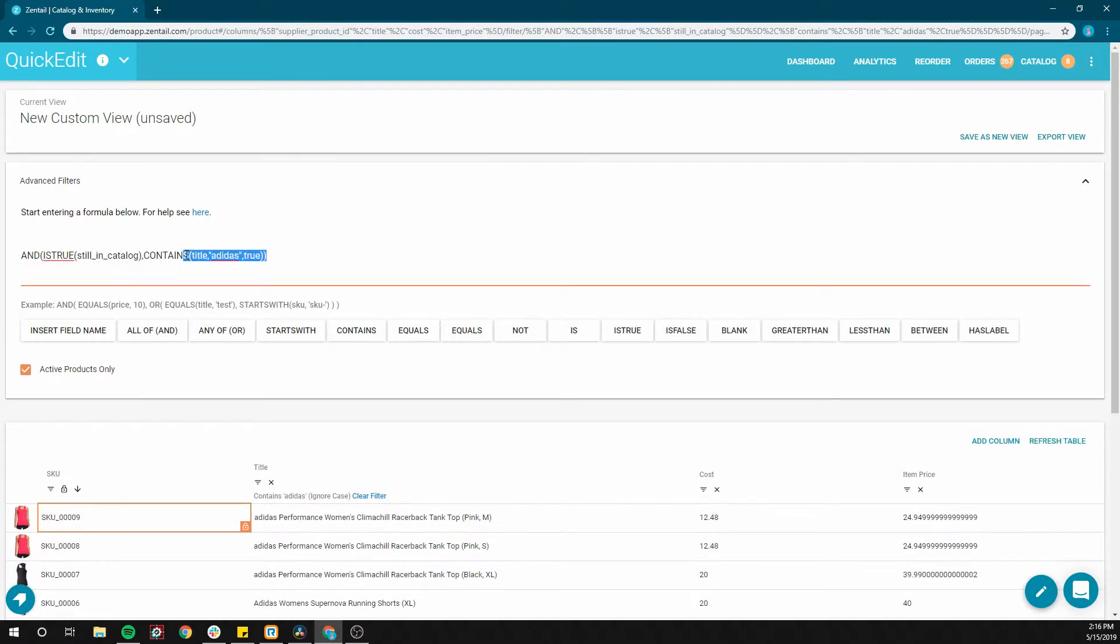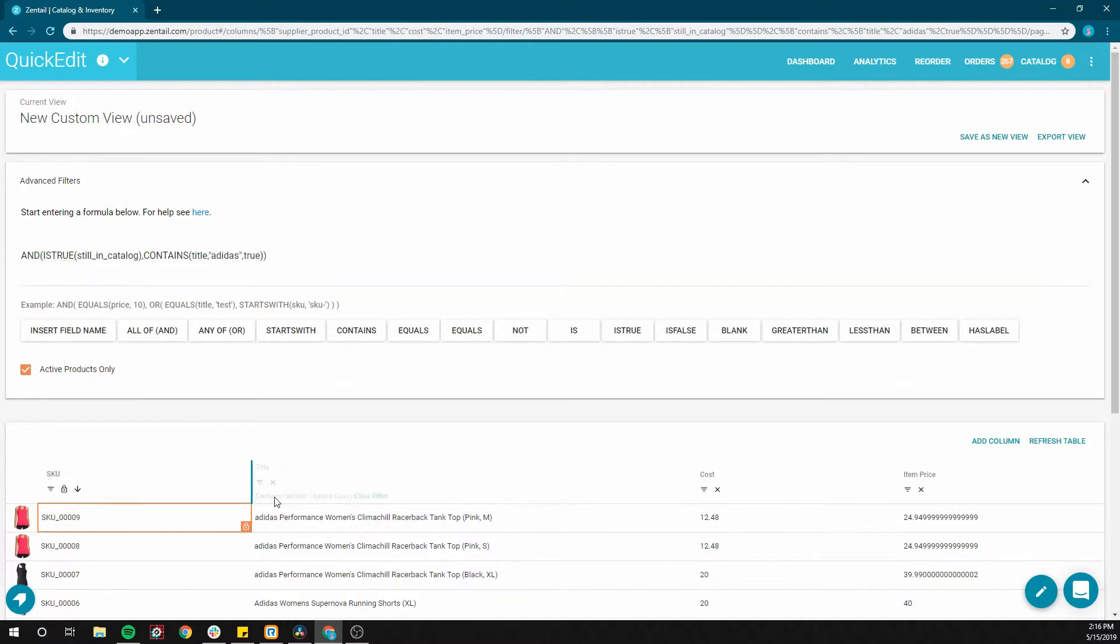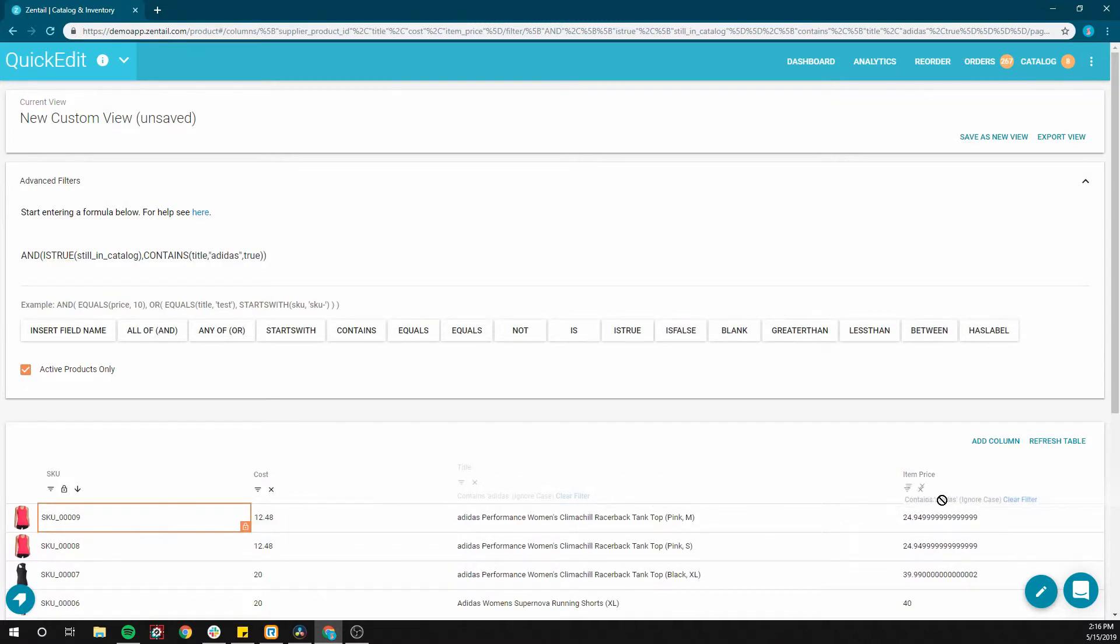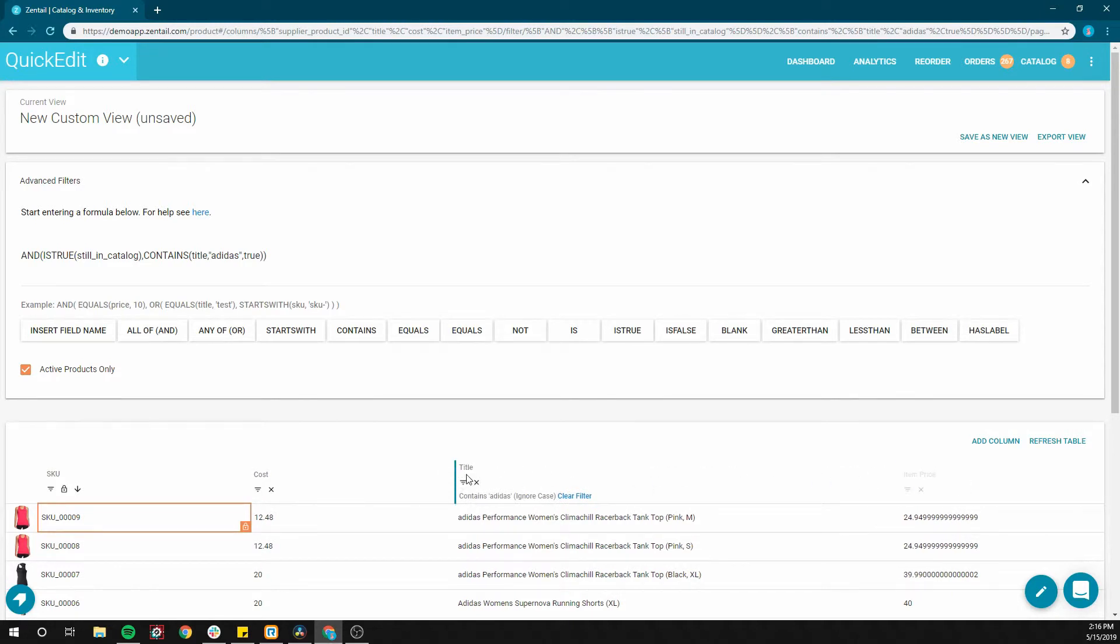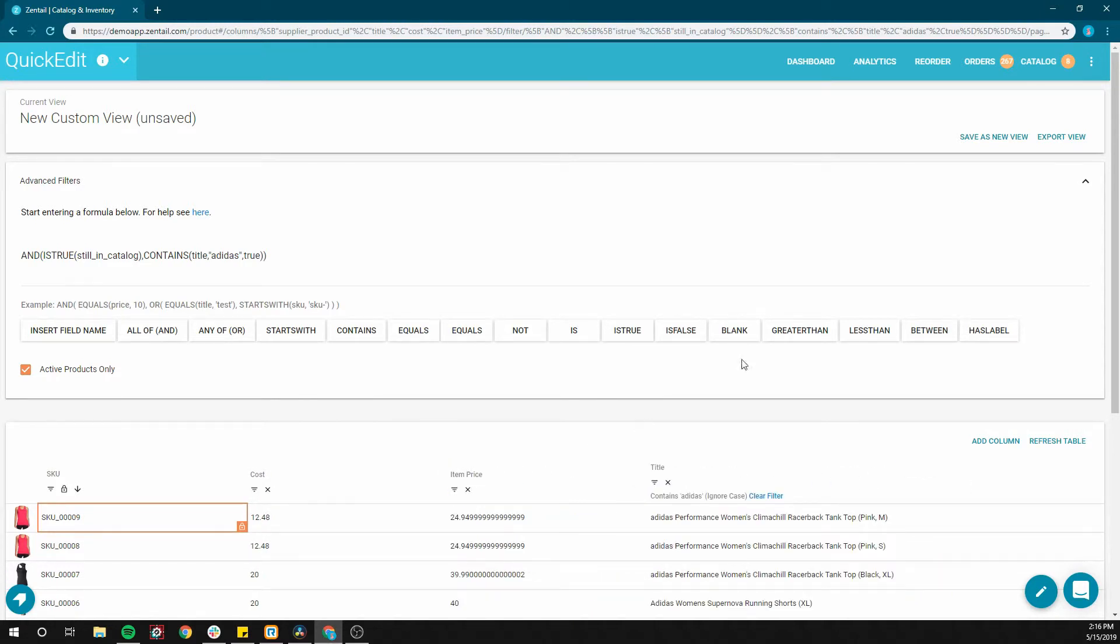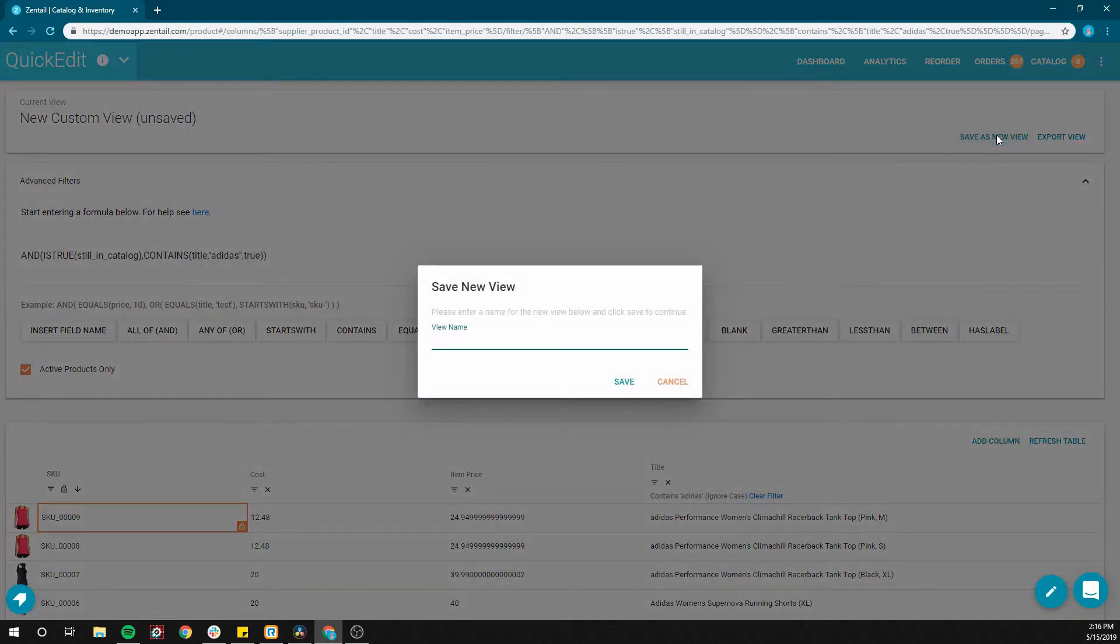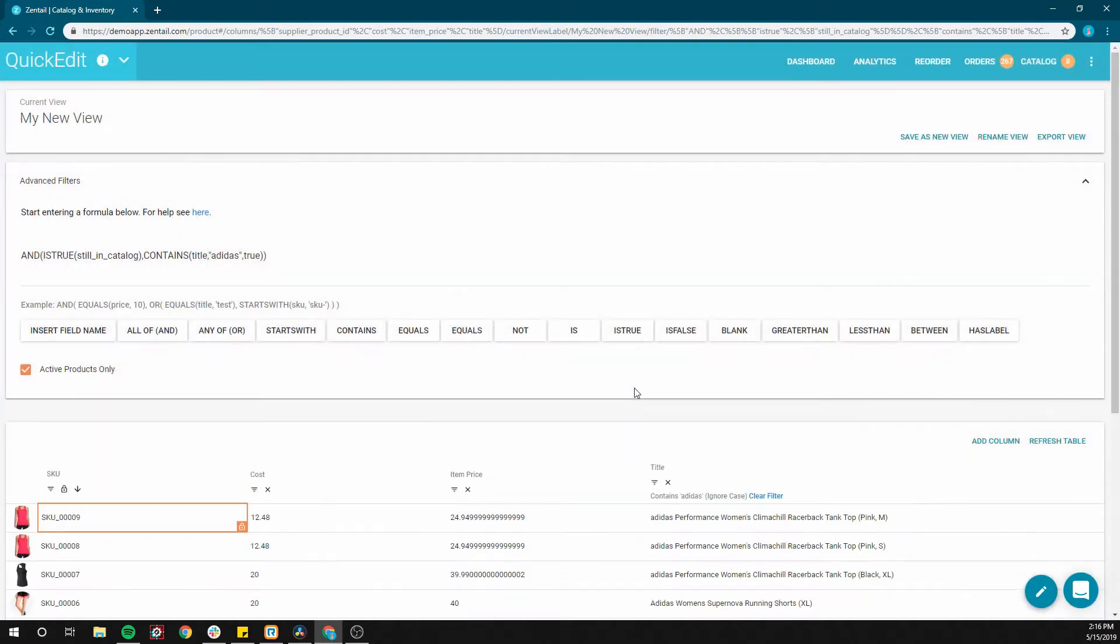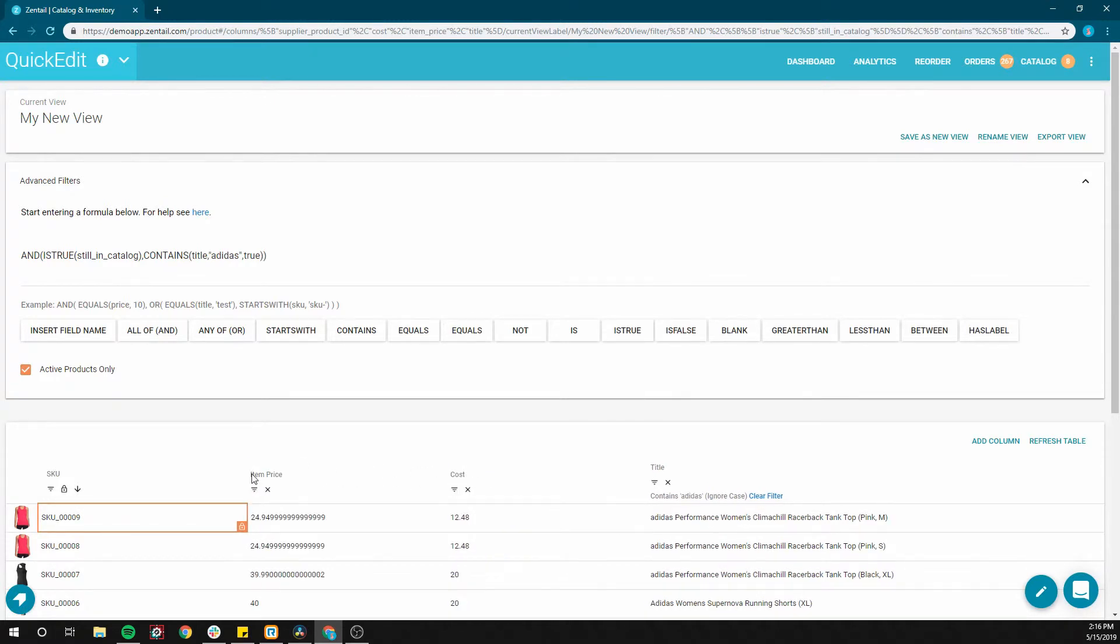You may want to come back to this view repeatedly, so make sure to save as new view. If you make changes in the view, adding and removing columns or changing your filters, you'll have the option to either save as new view, overwrite current view, or revert to original view.